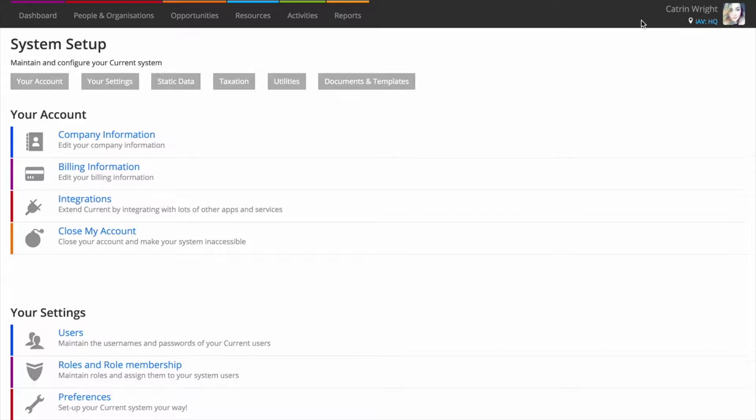If you've lots of data to create, rather than creating each record one at a time, you might find it easier to import from spreadsheets. This is especially handy if you're making the switch to Current from another solution.